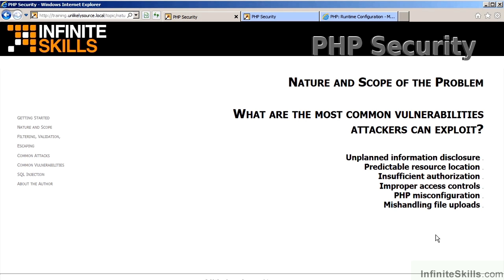First of all, unplanned information disclosure. For the most part, this particular vulnerability arises from a misconfiguration of error reporting.